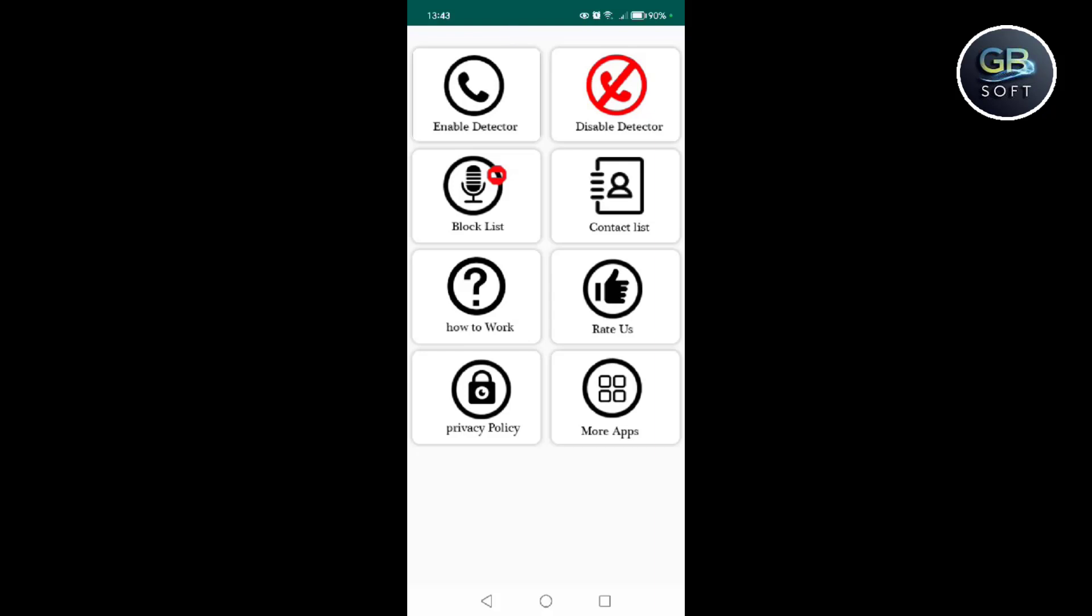An important note before I finish. This application does not prevent call recording. This application only tells you that your call is being recorded. So if you like the video, like the video, share the video, and goodbye.